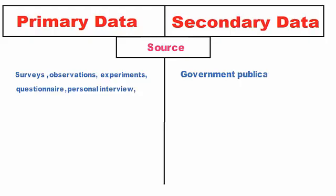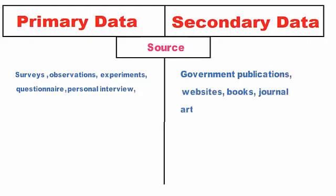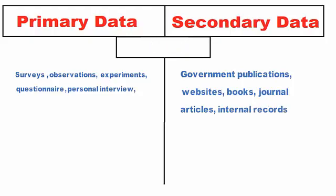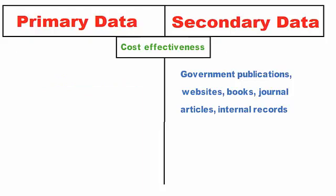On the contrary, secondary data collection sources are government publications, websites, books, journal articles, internal records, etc.